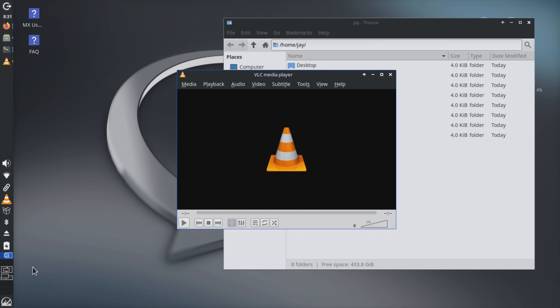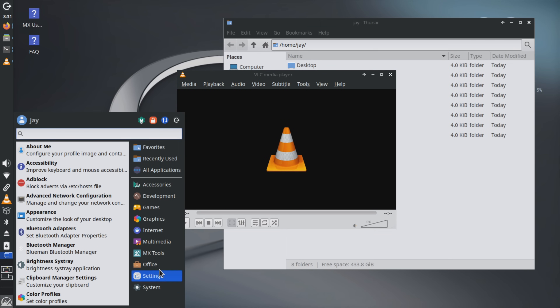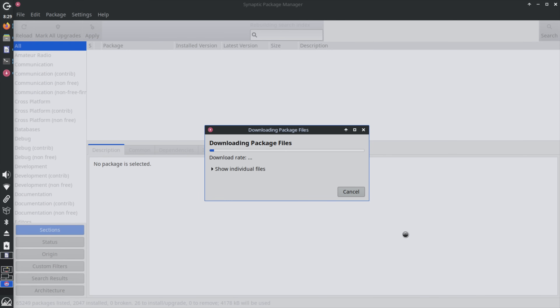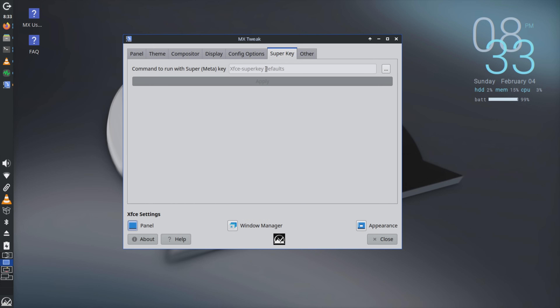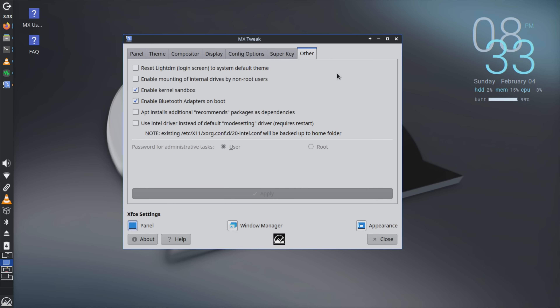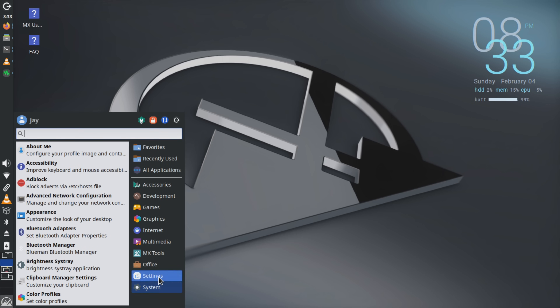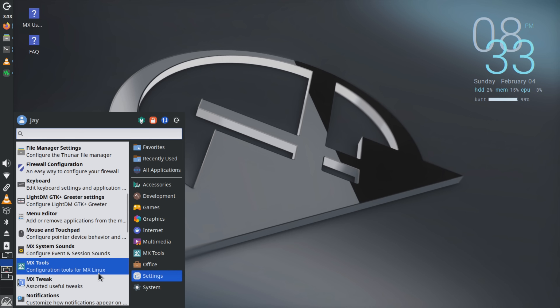MX Linux does cherry pick some things to package themselves, with Firefox being an example of this. As a result, MX Linux is very approachable with some quality of life features you'd find in newer versions of software, plus custom quality of life features baked in — so this distribution caters to pretty much everyone. And one of the things I love most about MX Linux is the attention to detail. Just about everything was thought of here, even things that I didn't think to ask for.